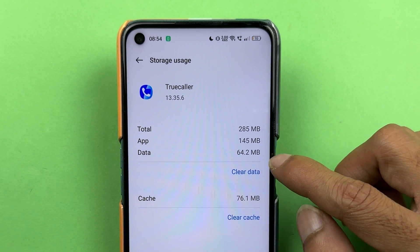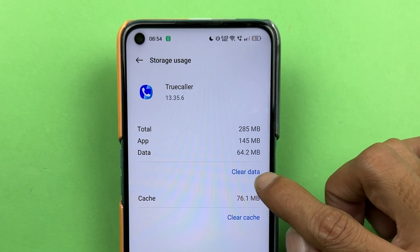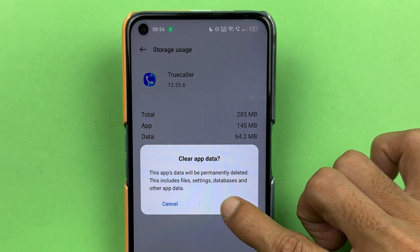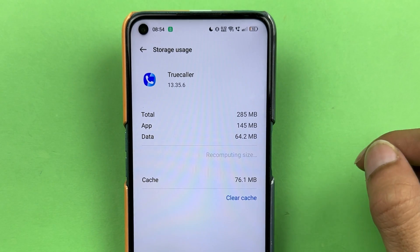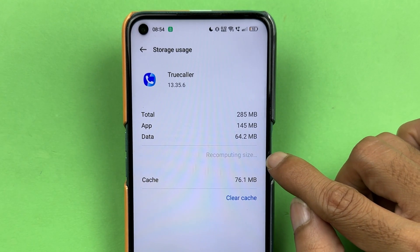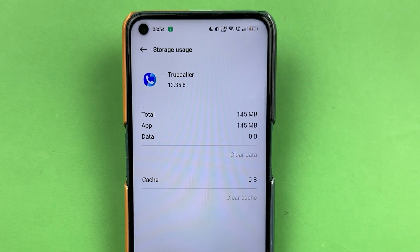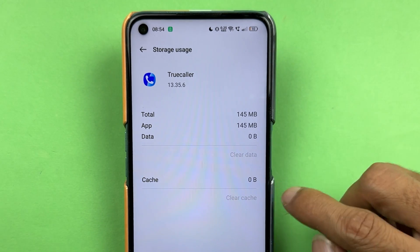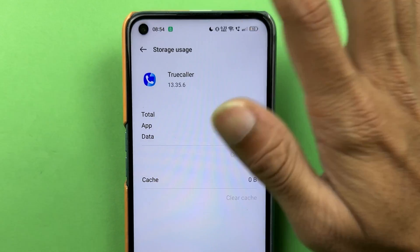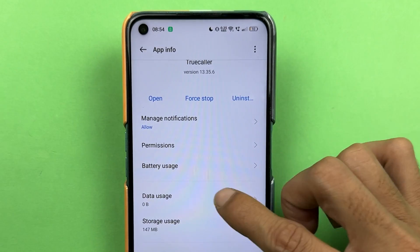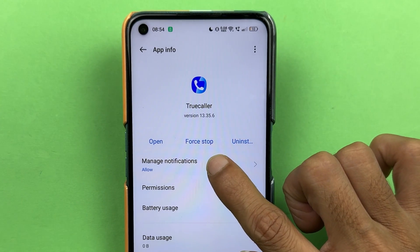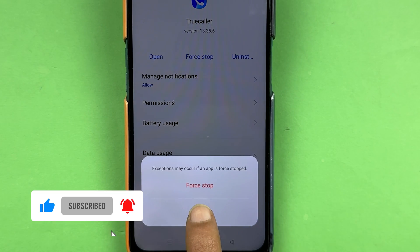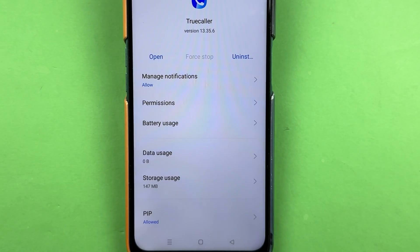Currently the data is 64.2 MB. Select the Clear Data option, and as soon as you do, you'll get a confirmation popup — select OK. It will take a moment, so you have to wait. Once it's done, you can see the data and cache have been cleared. Go back and then select Force Stop. Confirm Force Stop on the popup as well.